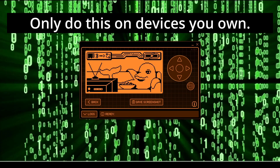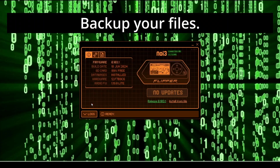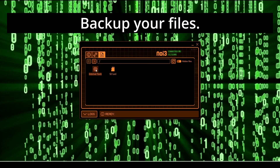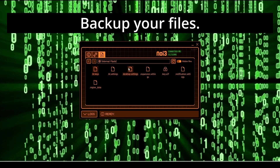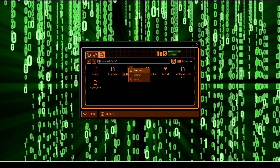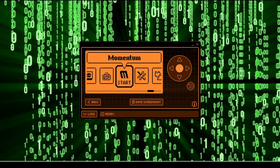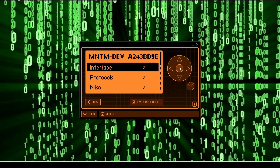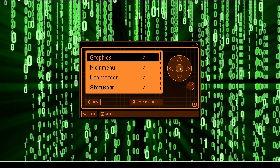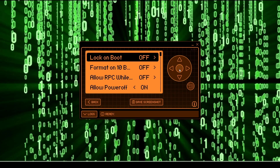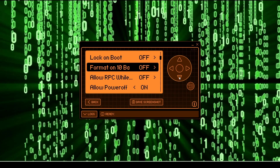Only do this on devices you own. If possible, download any important files. One other caution is on Momentum or Extreme firmware, you may have gone into your lock screen options and turned on format on 10 bad pins.